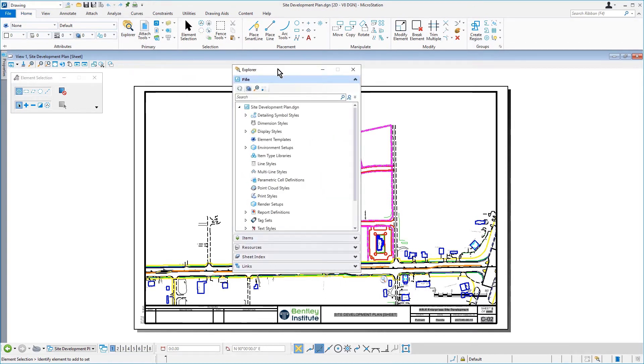The Explorer dialog is used to manage and control the project content. It contains five tabs that provide browsing functions for files, items, resources, sheet indexes, and links.